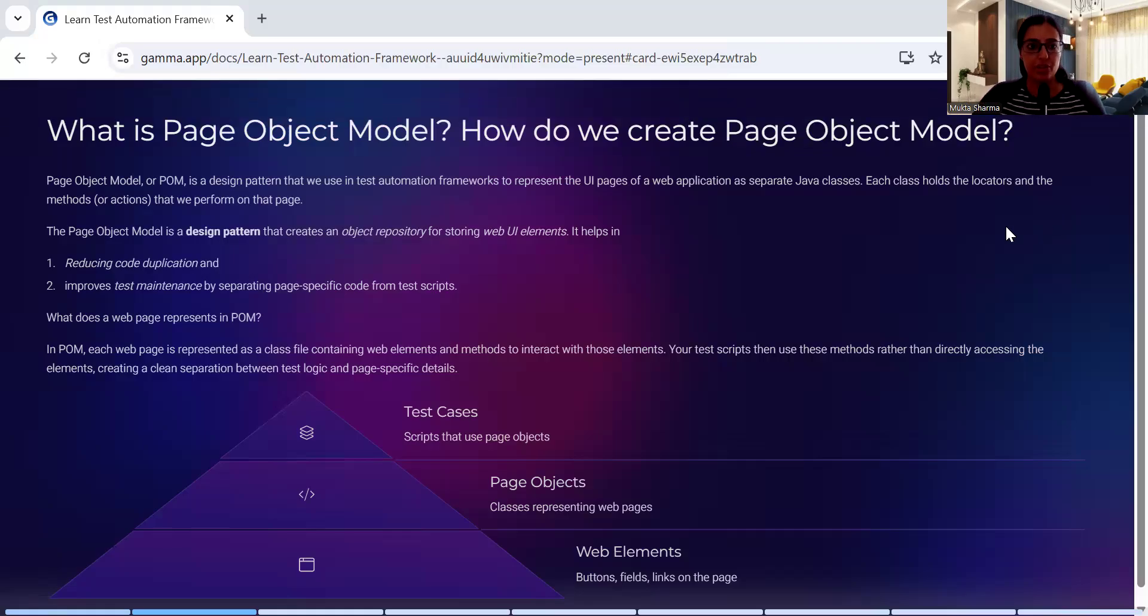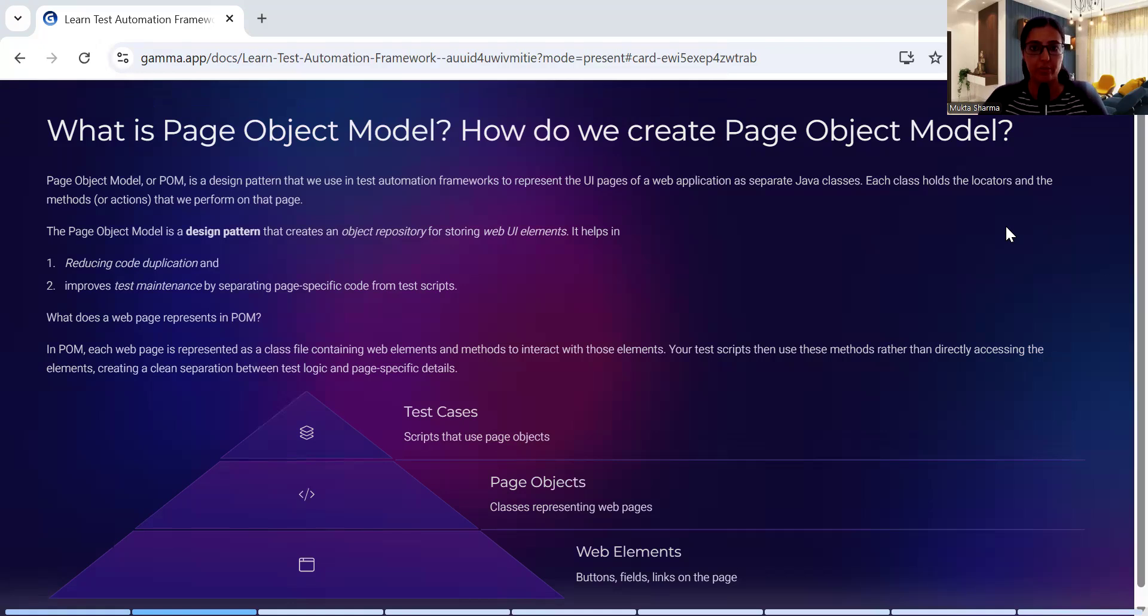Hi everyone, this is Mukta Sharma. In this video we will discuss what is Page Object Model and how do you create Page Object Model. This will be a quick video. Page Object Model or POM is a design pattern that we use in test automation frameworks to represent the UI pages in a web application as separate Java classes.